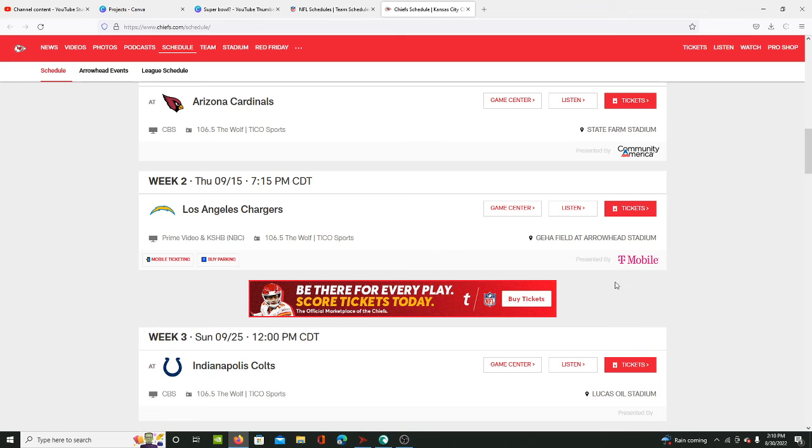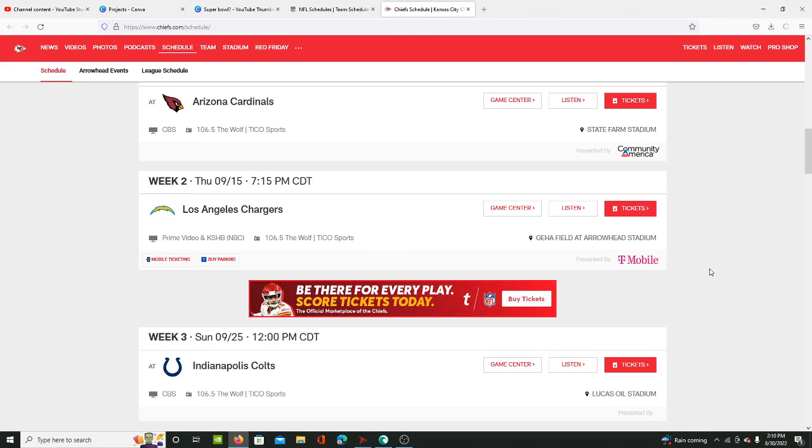Andy Reid and Patrick Mahomes have to figure out how to make this work, which I believe in them, I'm sure they can do something. But don't be surprised if it's a very close division and they barely make the playoffs.